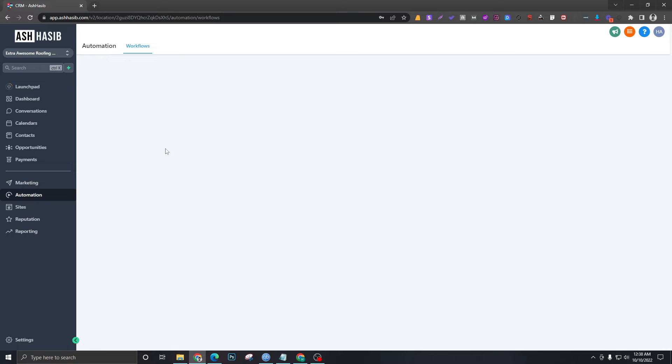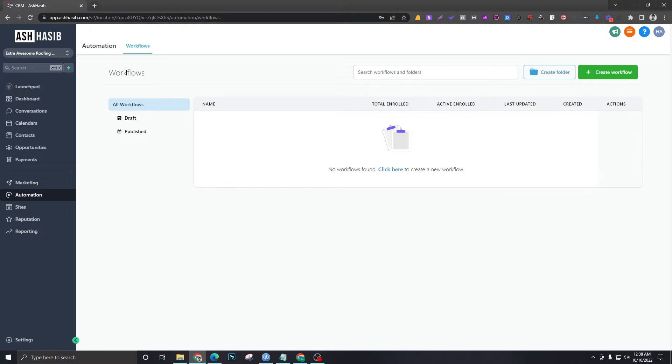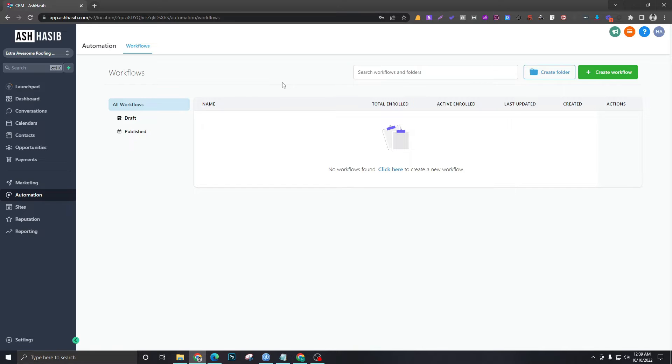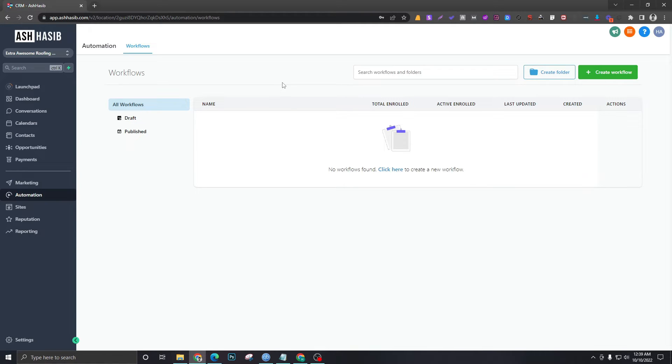Automation—this part has workflows. Workflows are basically the automations that we're going to create, like what will happen if somebody fills up a form, what will happen if somebody books a calendar, where do they go?